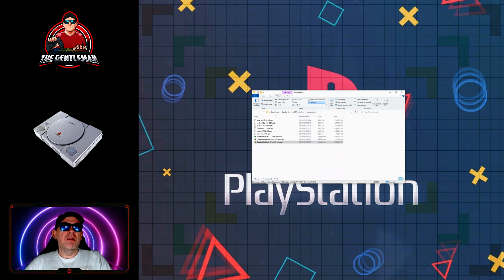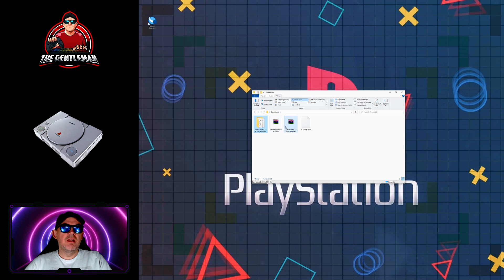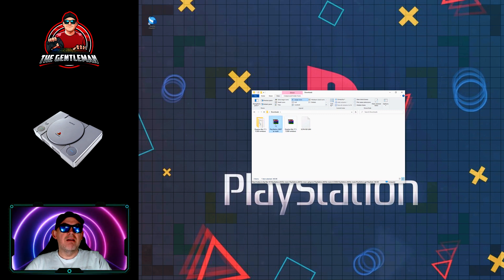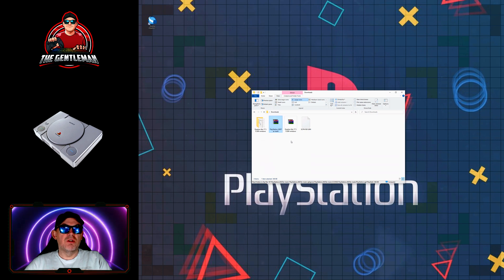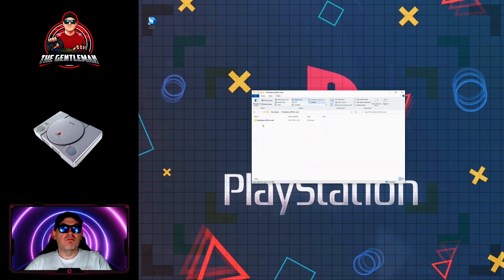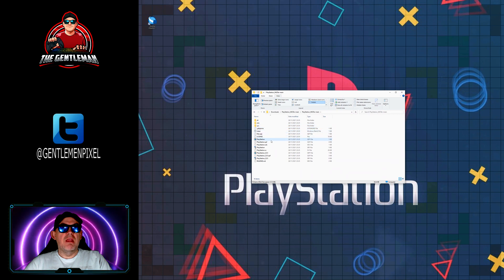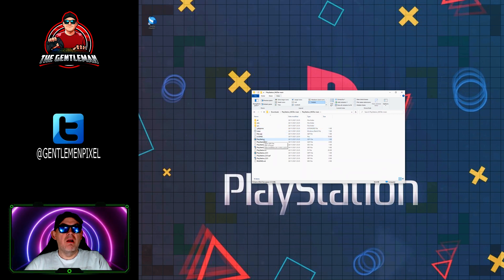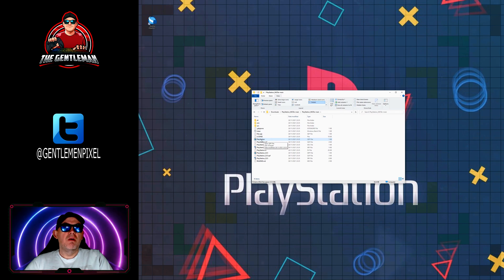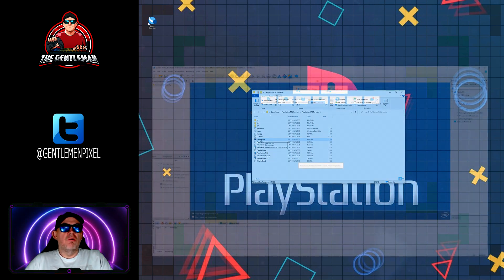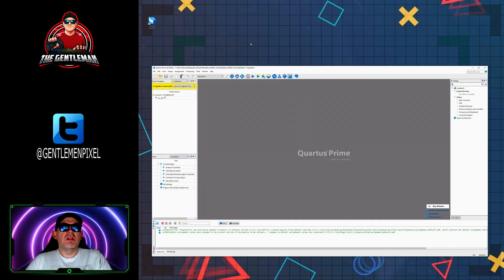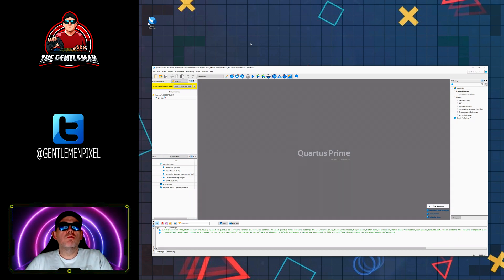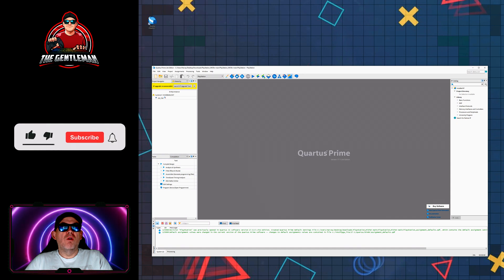So now that is installed, we go back to downloads and we extract the files that we downloaded from github. So a right click, extract to a location and everything is where we want it. Go into it and the PlayStation file that I highlight there, you double click on that to launch and it will open up the compiler program here. This is what you're seeing on the screen, this is the Quartus compiler prime.